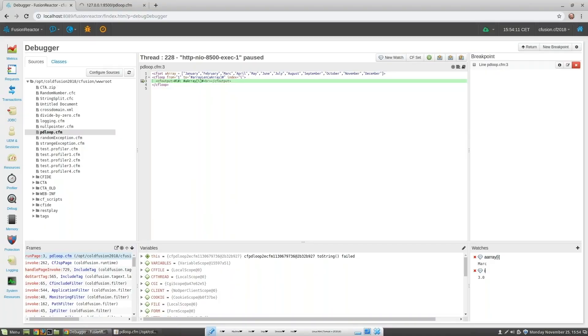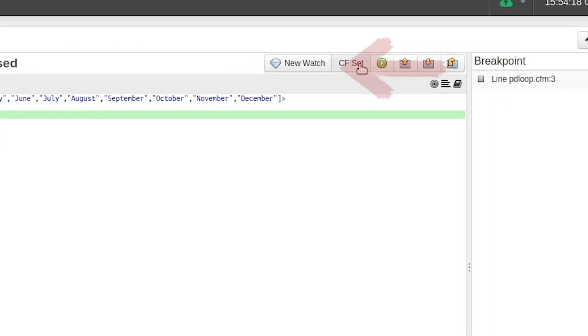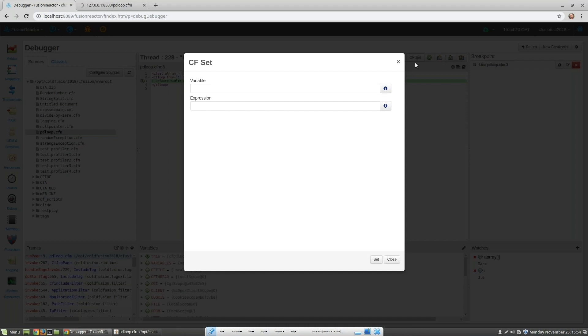Now let's set the variable to be spelled correctly. To do this we need to use CFset. Here I see the variable field and the expression field. The variable denotes the variable I wish to update and expression is the actual value.